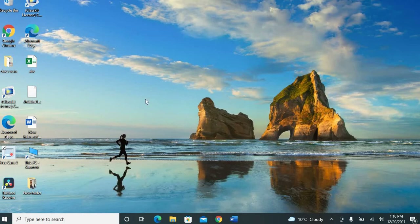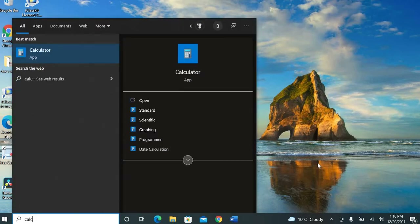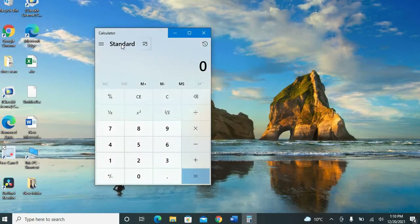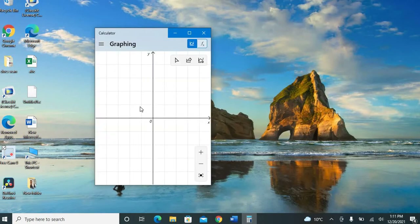To get started, go to the search menu and type in 'calculator'. It will show you the calculator app — select it. This is the standard view of the calculator. Now go to the menu and choose 'Graphing'.